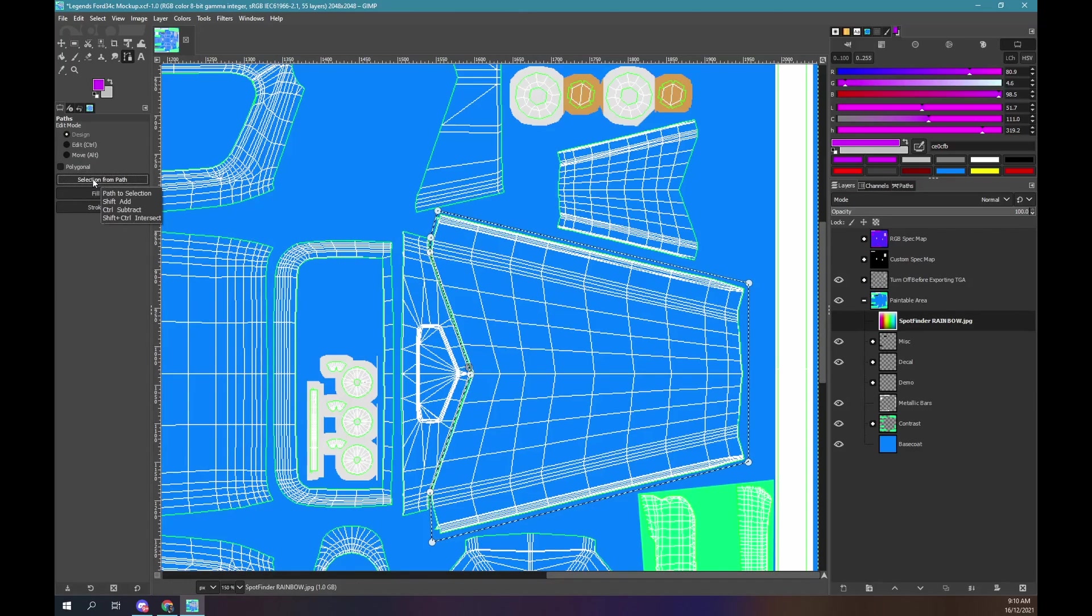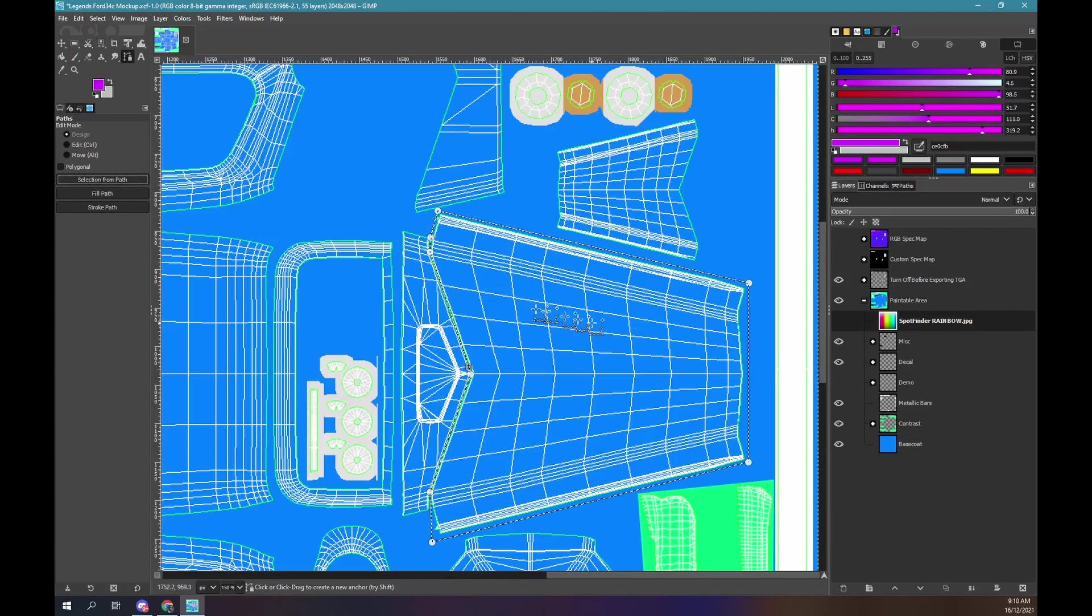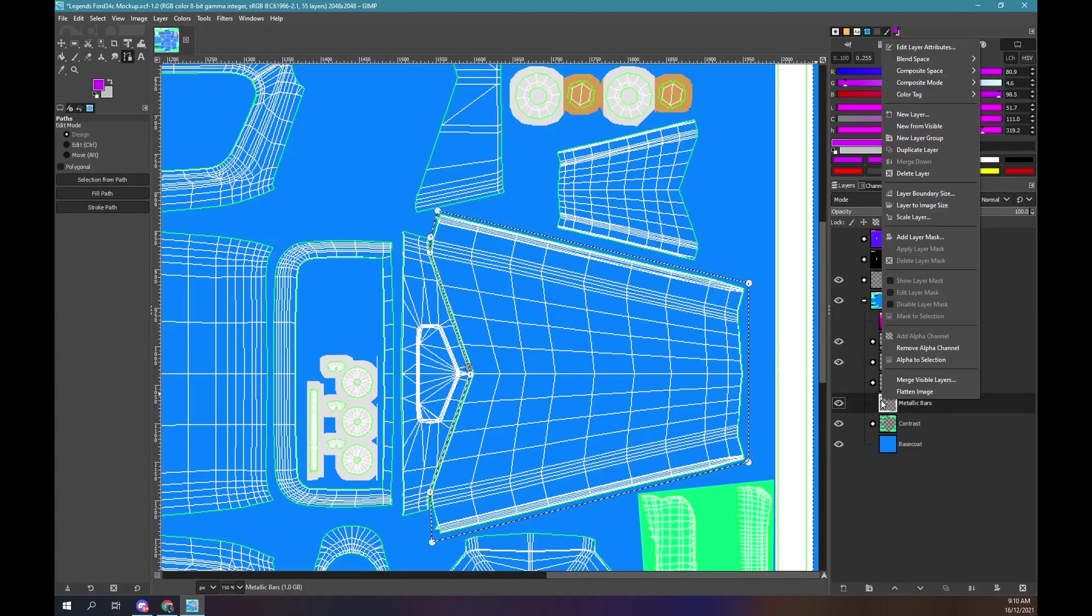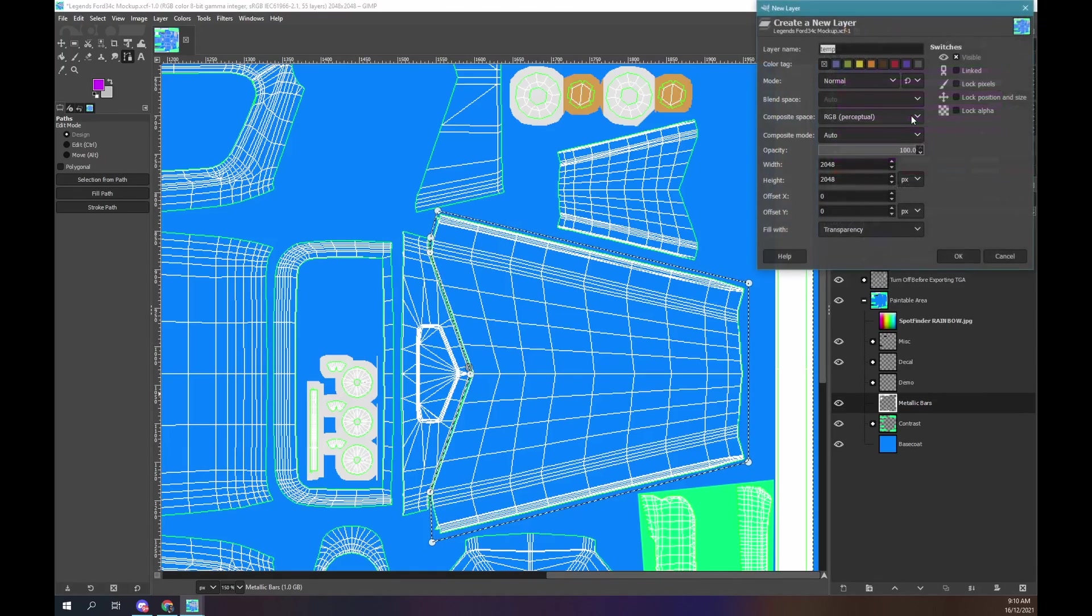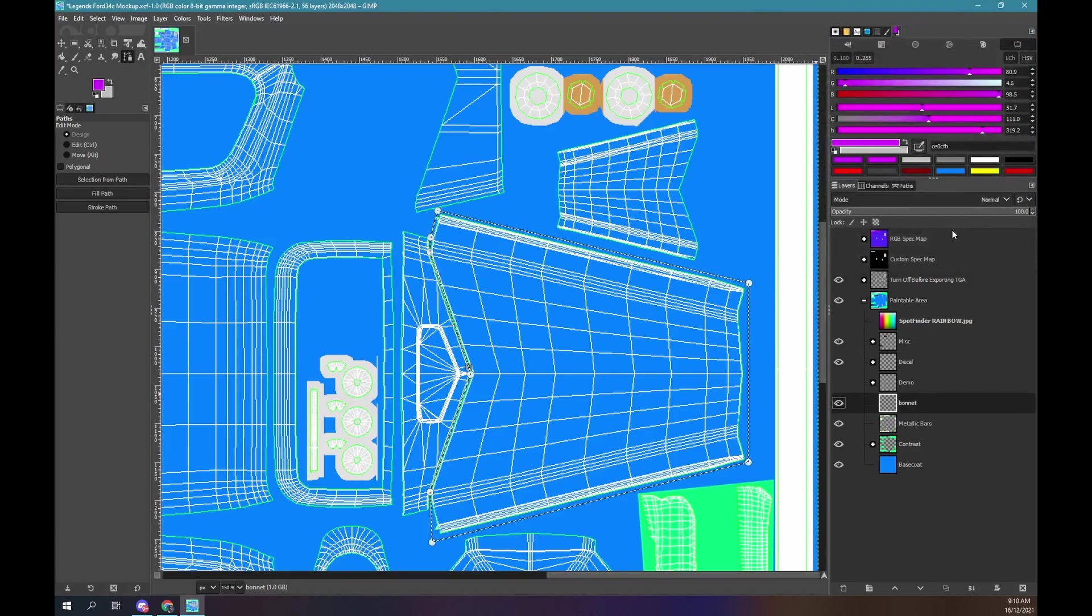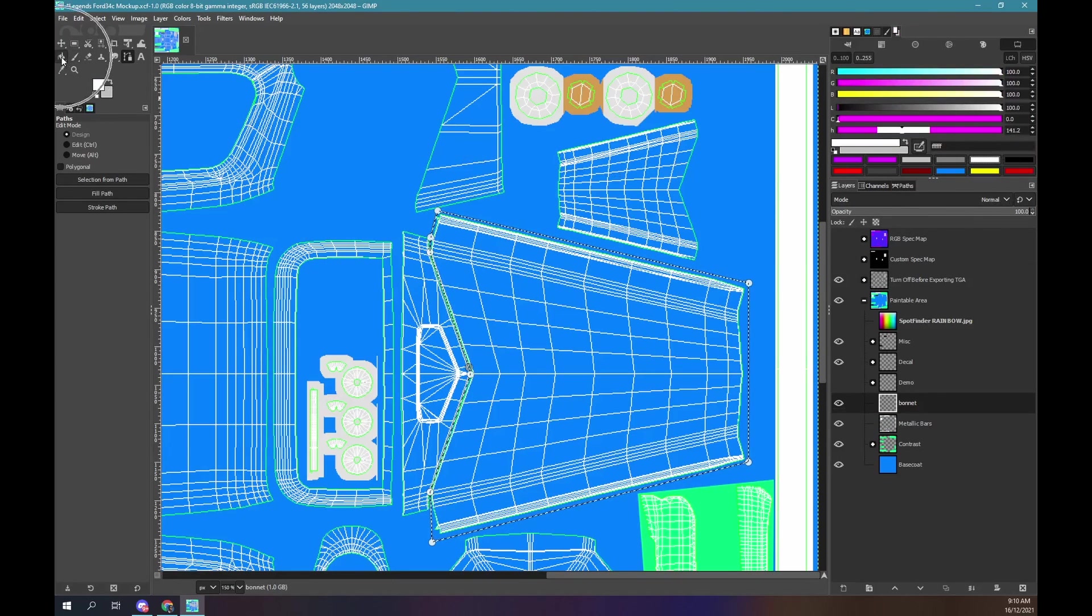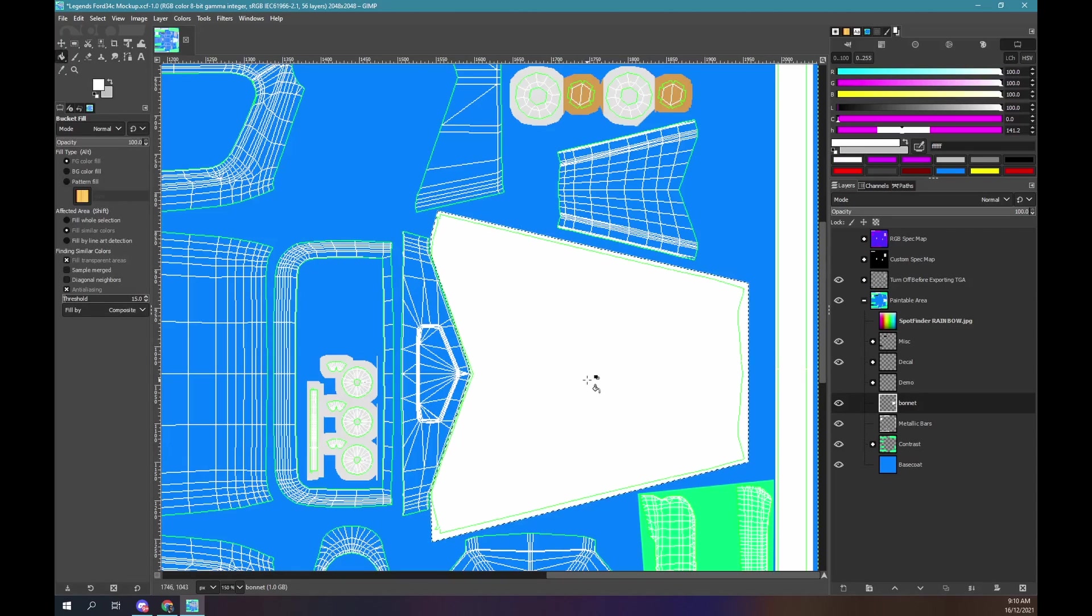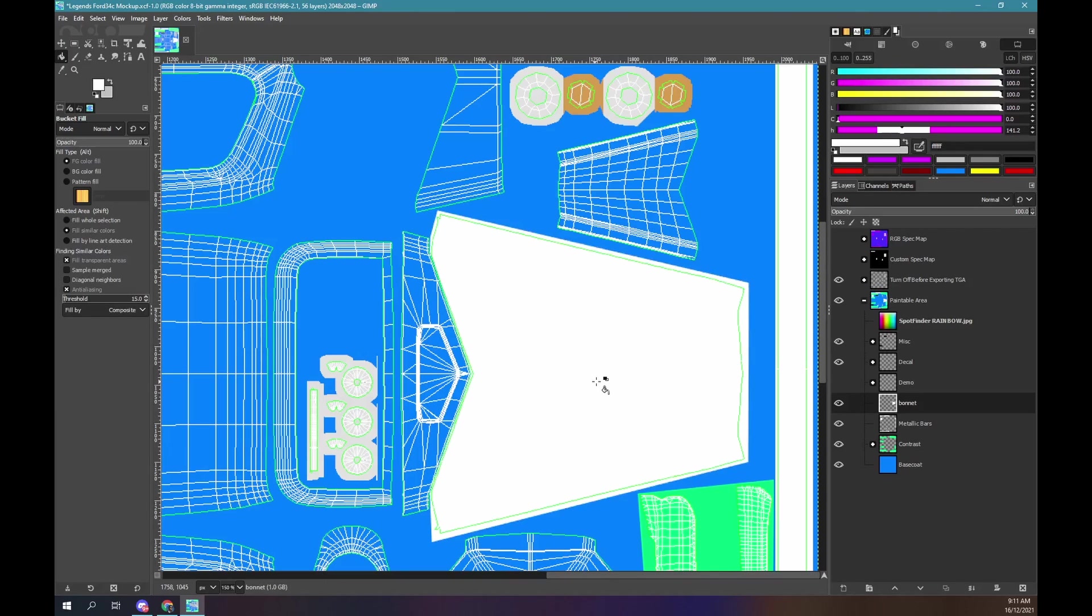Click selection from path. Create a new layer. Name it bonnet. Ensure it is transparent. Make the foreground color white. Select the flood or bucket fill tool. With the bonnet layer selected, click inside our selection. Use shift control A to remove the selection. Press B to turn off the path tool.